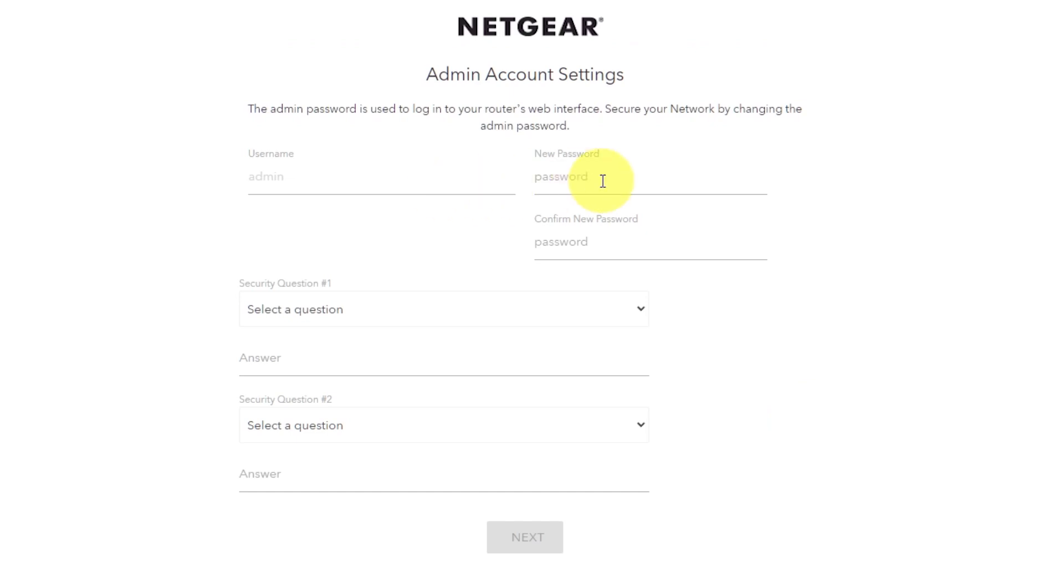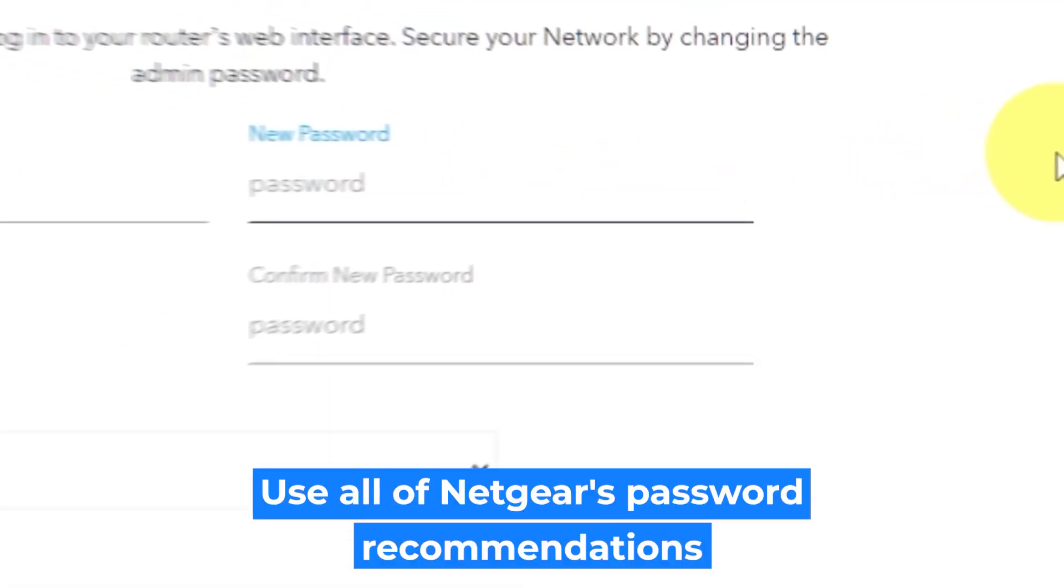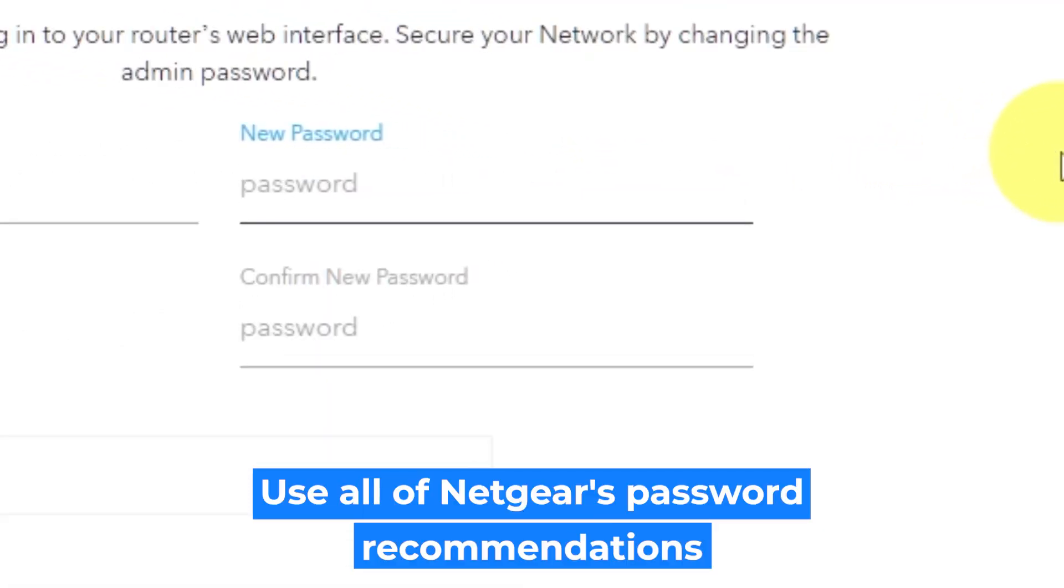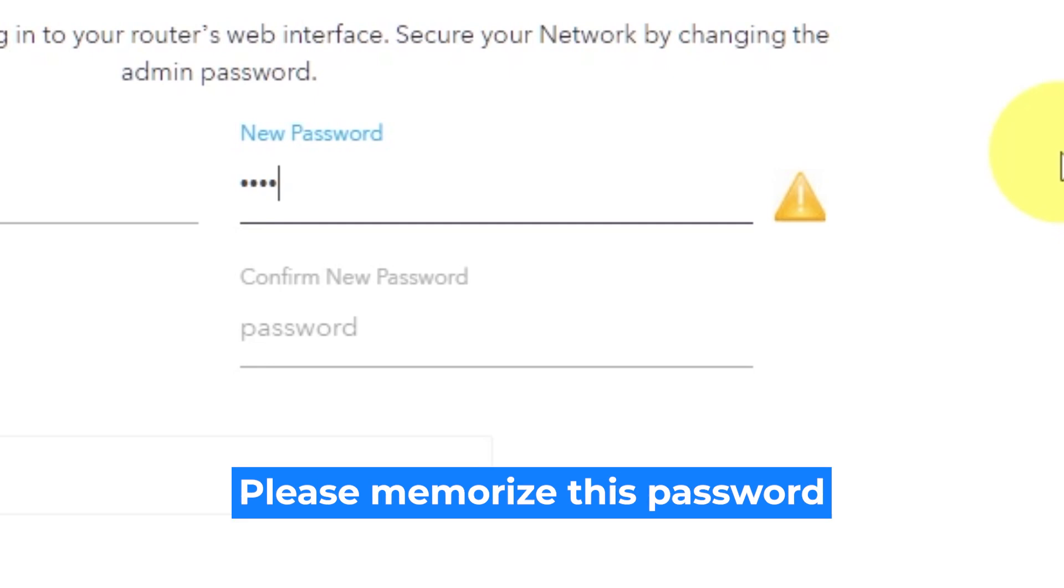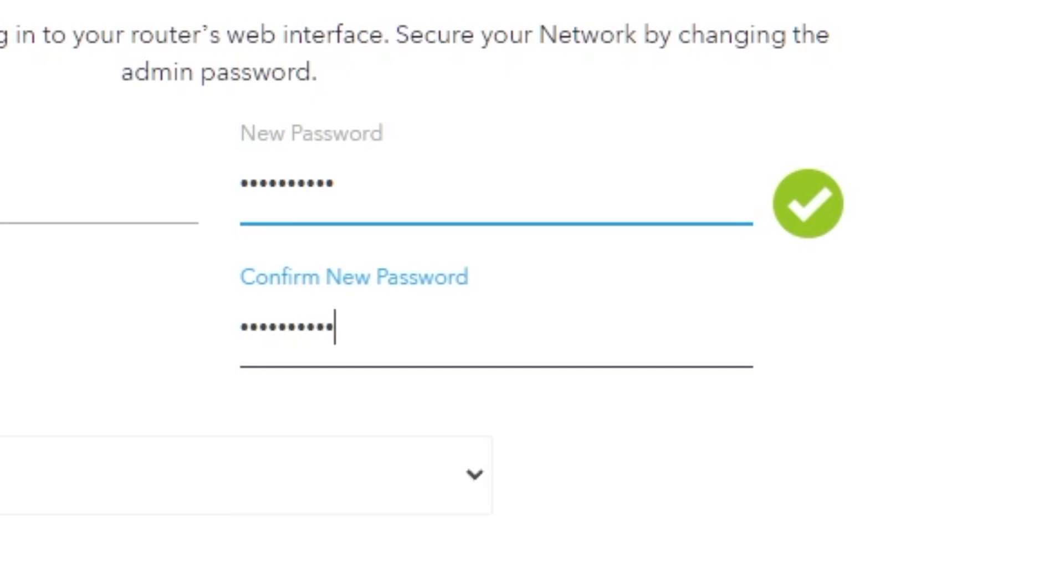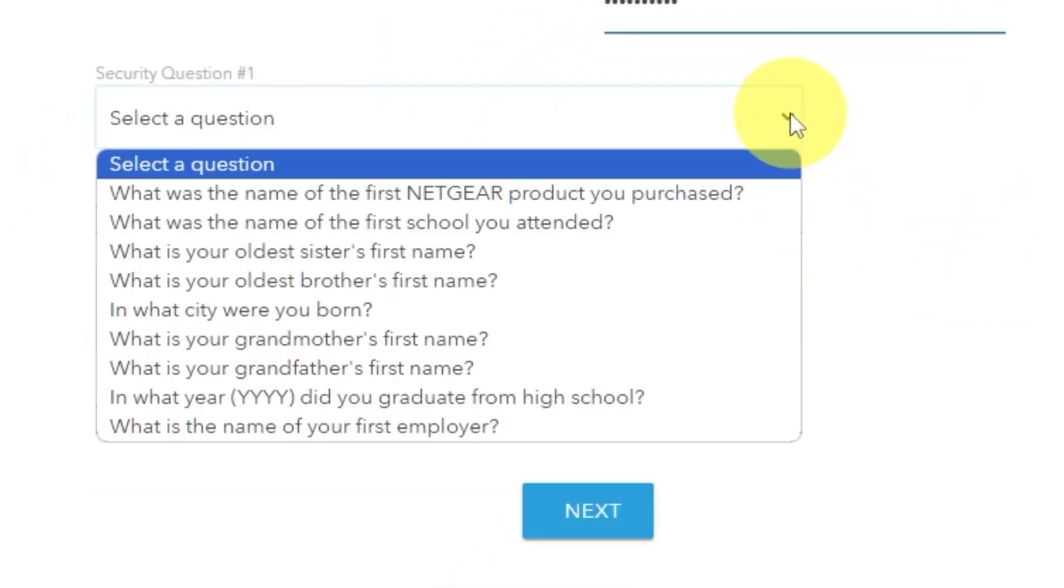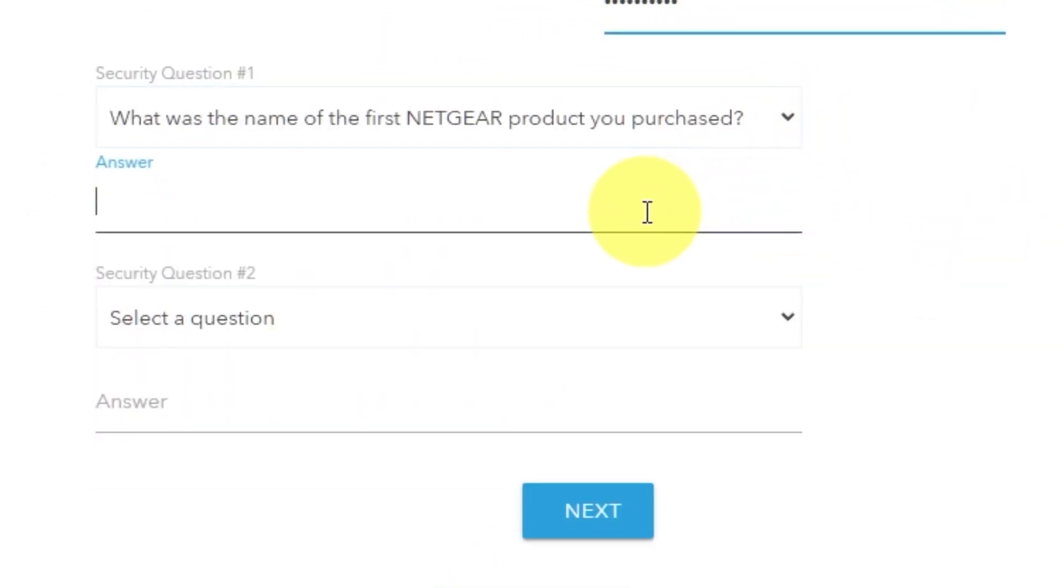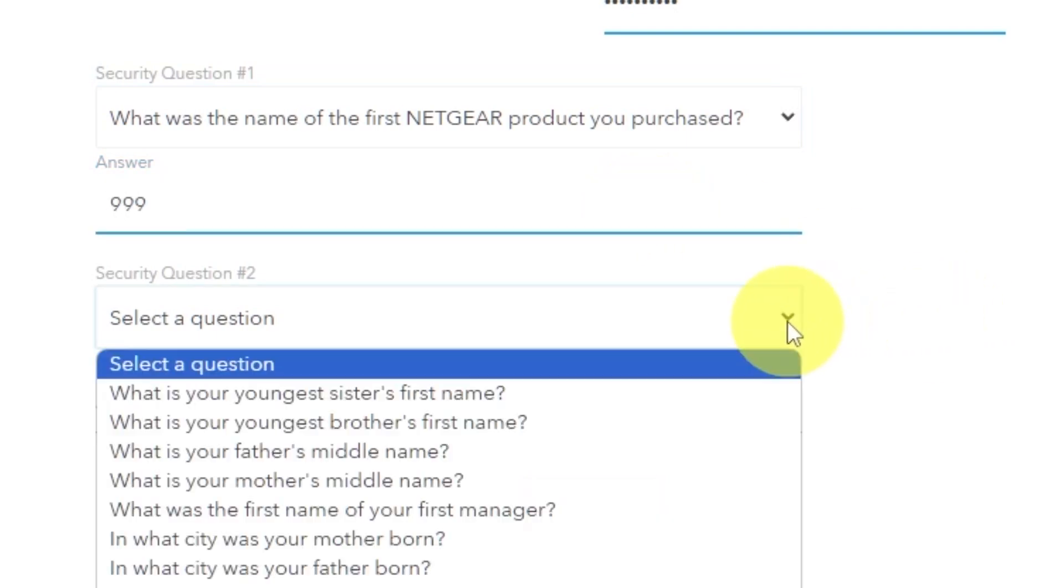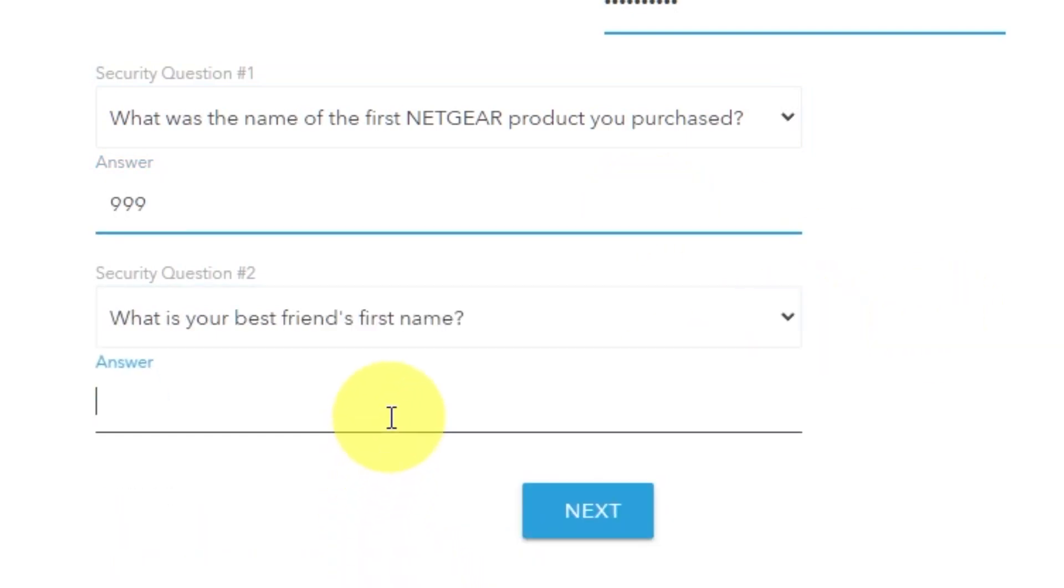The first thing you need to do is set up a new password. The admin password is used to log in to your router's web interface. Pay attention to the password requirements. Write your new password in the first field and duplicate it in the second field. Then select two security questions and write answers for them. You need them just in case you need to reset the admin password in the future.